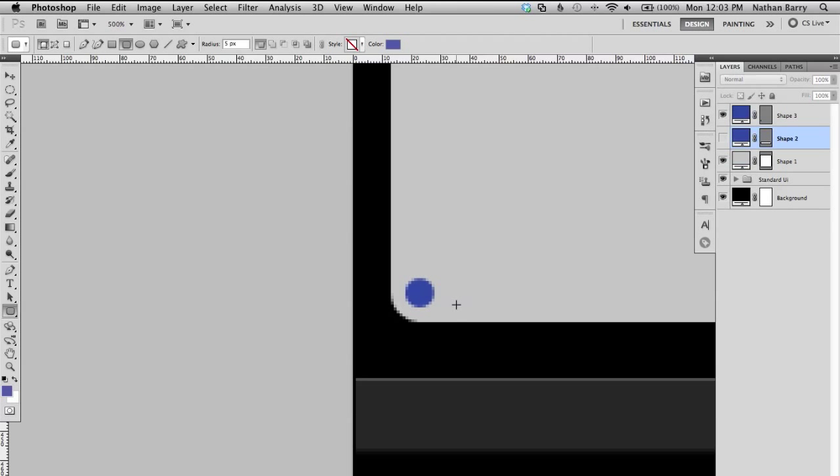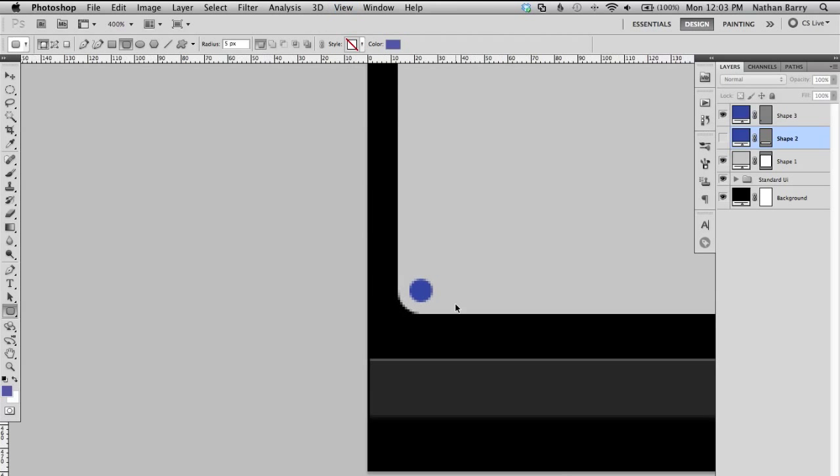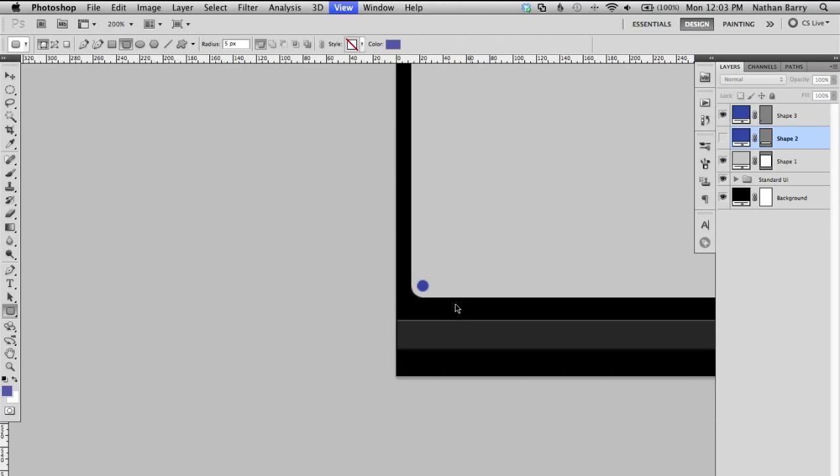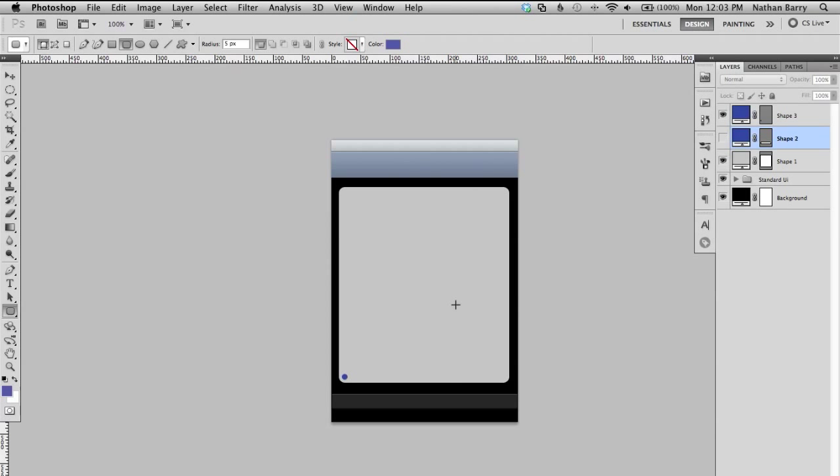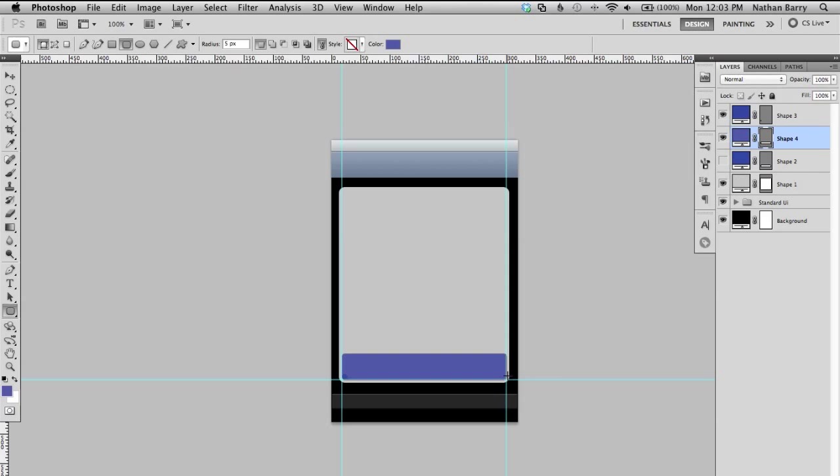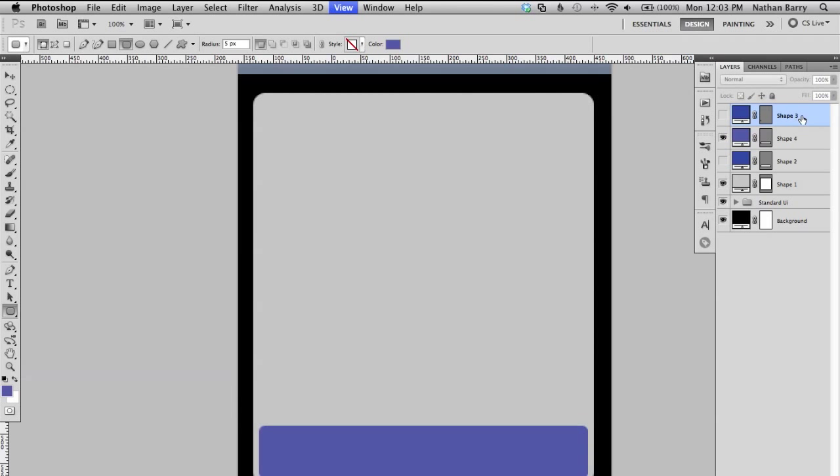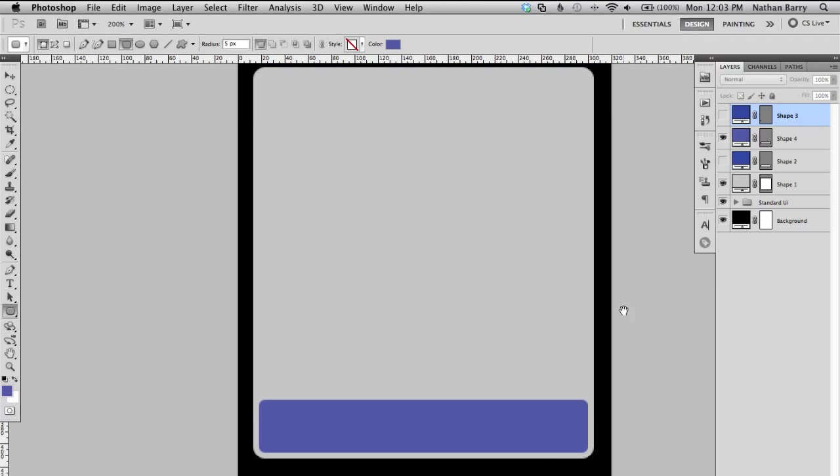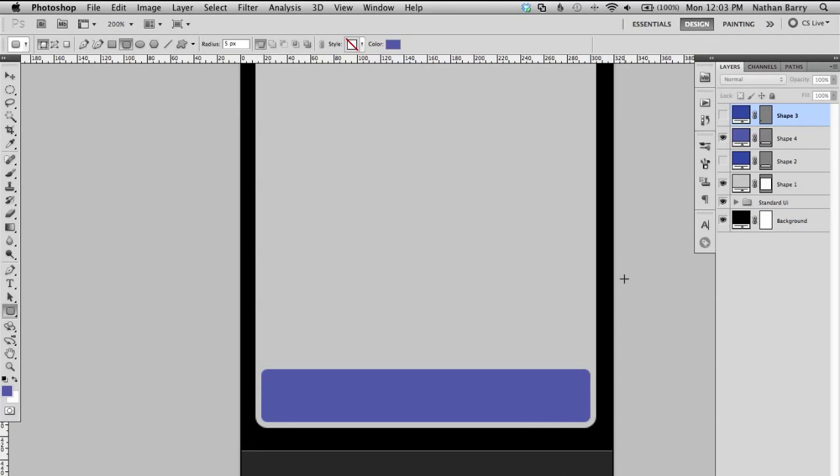So now I can draw my new button with a nice five pixel radius. And that looks much better. That's actually what the radius should be, rather than just what it defaulted to.